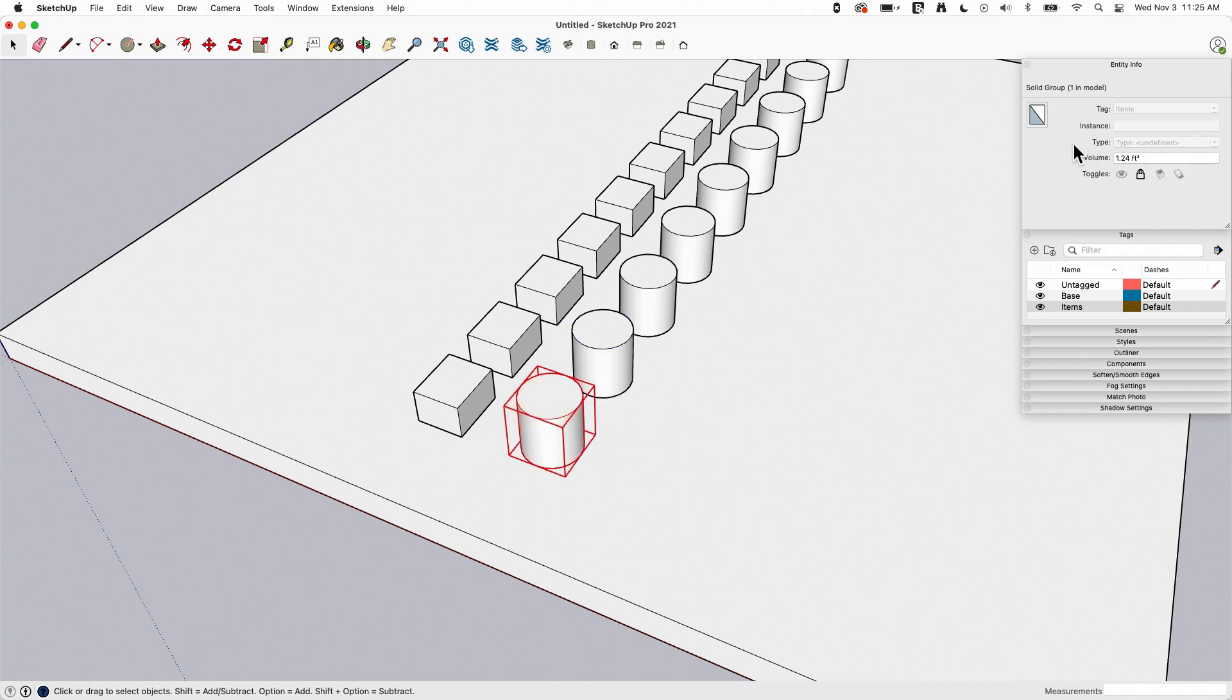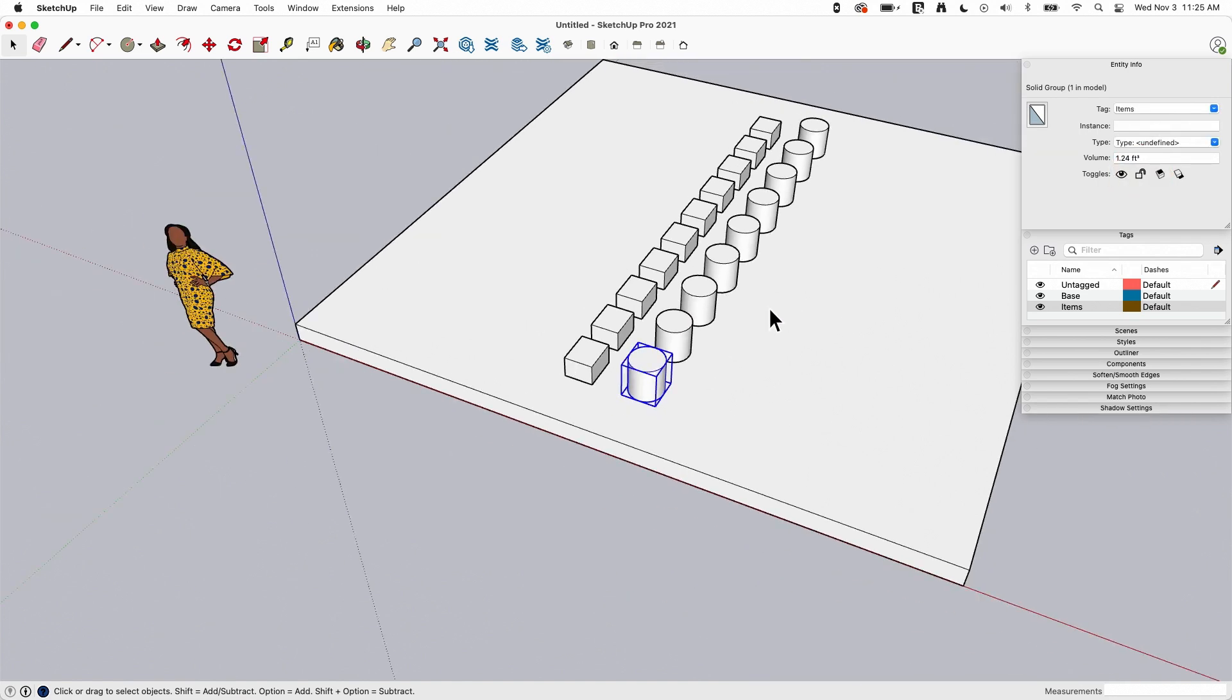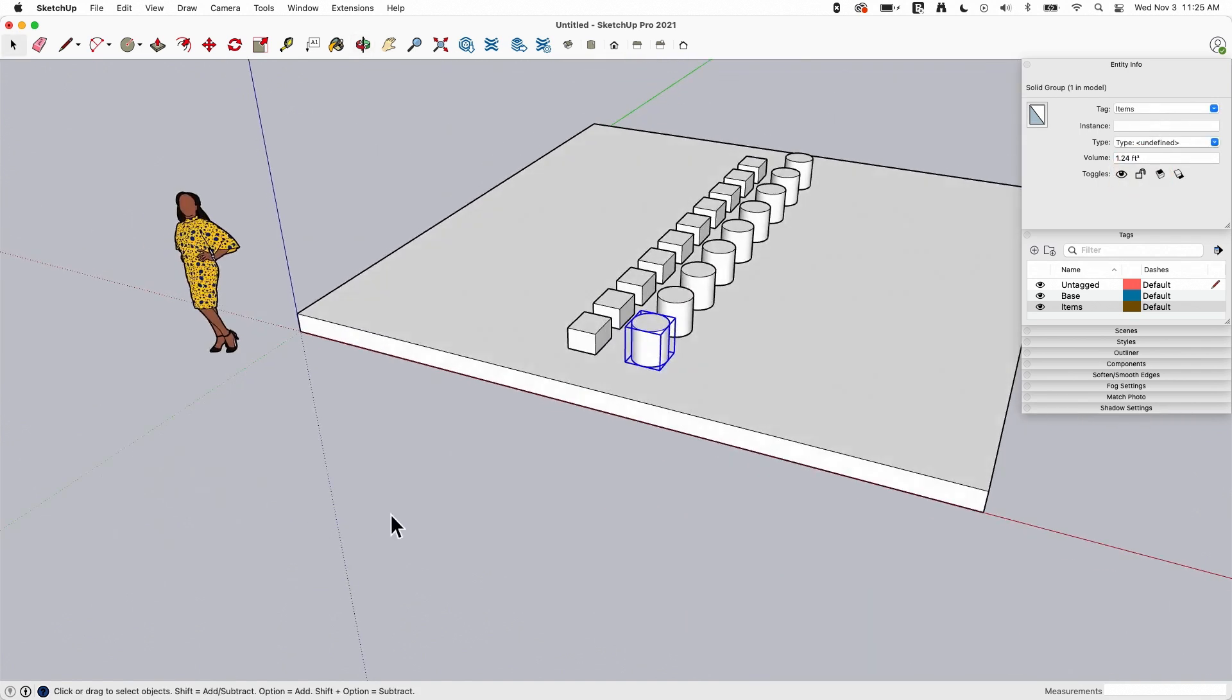If I pick the locked one though, almost everything there grays out. The only thing that doesn't gray out is the locked toggle. Because of course you have to be able to unlock locked items. In doing so, we'll return it to its normal state.